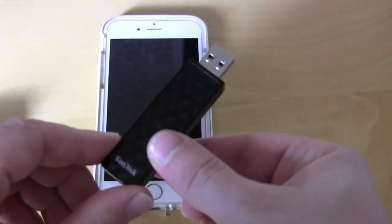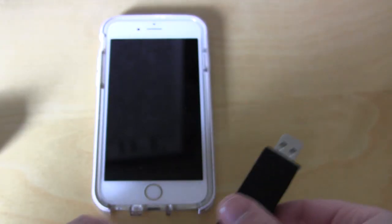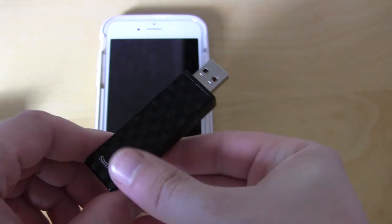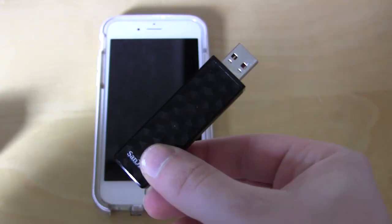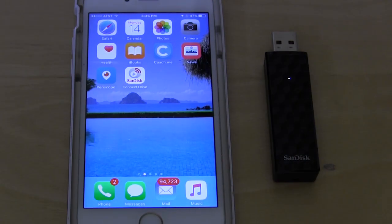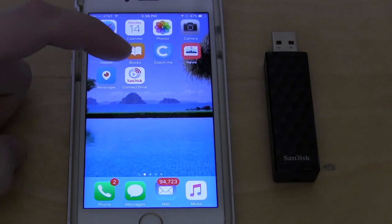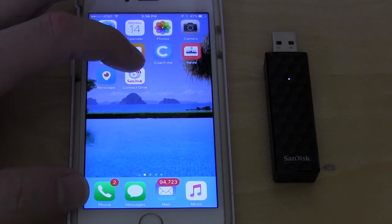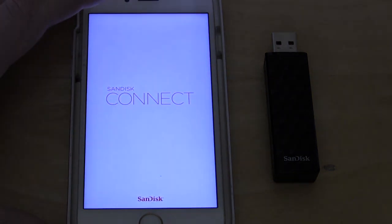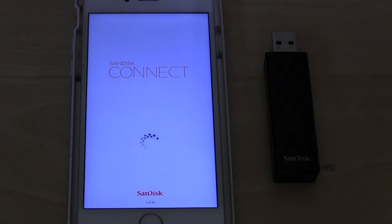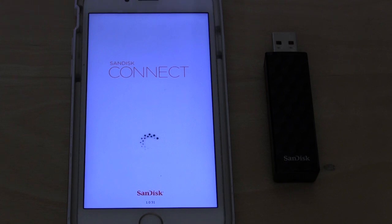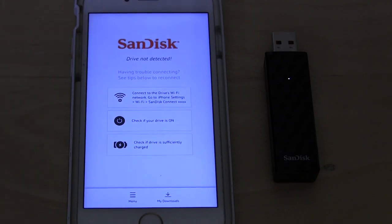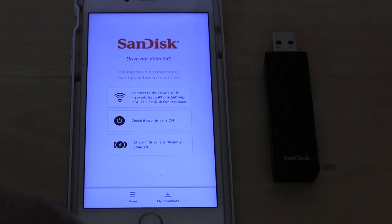Now we're going to go ahead and go on our app and I'll show you how easy it is to get everything set up. As you can see I've downloaded the SanDisk Connect Drive app. When I open it, it won't really do much at the start because you actually need to connect your device to the Wi-Fi on the SanDisk Connect Drive.